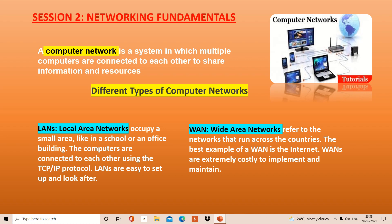As you know, LAN is Local Area Network. This provides the networking facility to the local area — kisi bhi particular building mein, school mein, library mein, computer lab mein, etc. About two kilometers ka range hota hai.